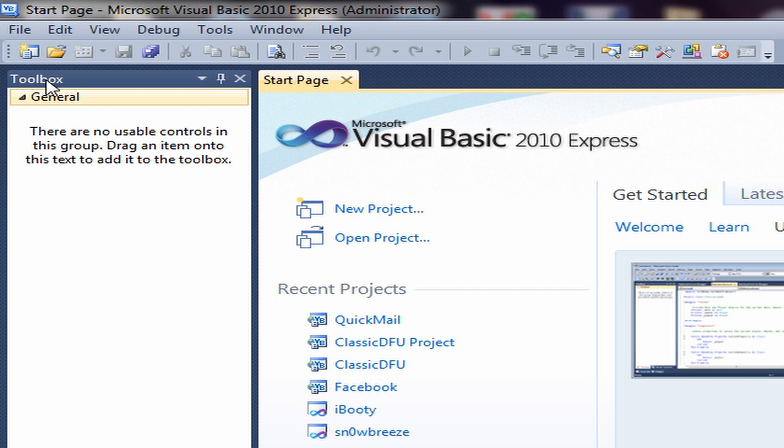Hey, what's up guys, this is Ryan here again. In this video I'm going to show you guys how to make a timer in Visual Basic 2010 or 2008.